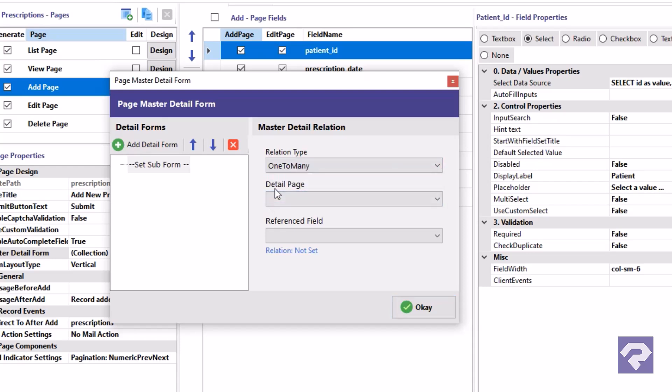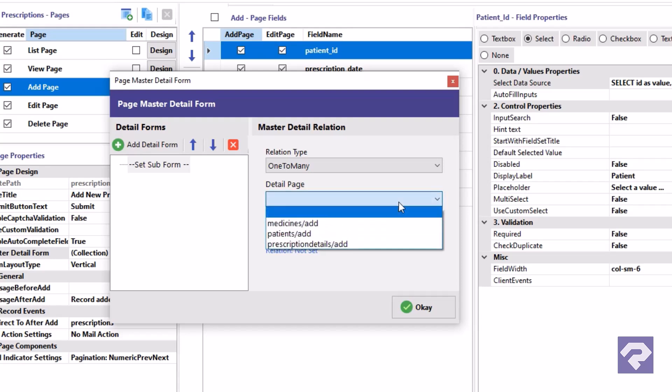Next we'll configure the details page. For this we want the prescription details add form to be included. So in the details page dropdown we'll select prescription details slash add.